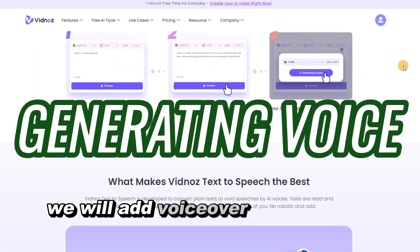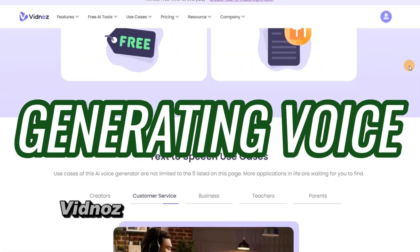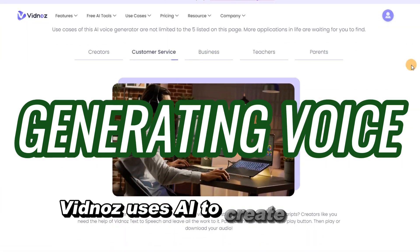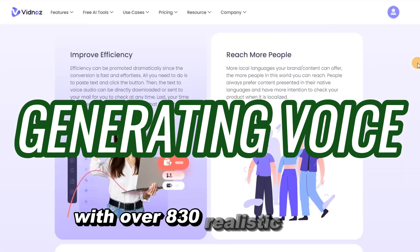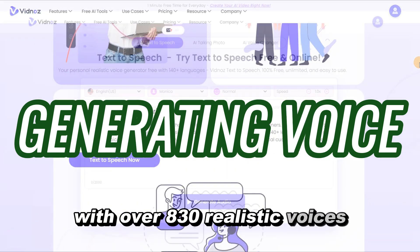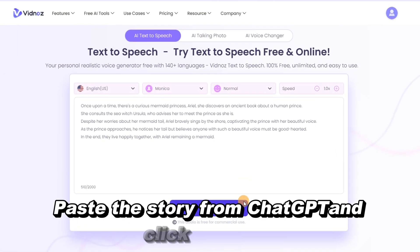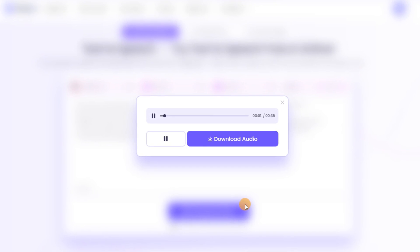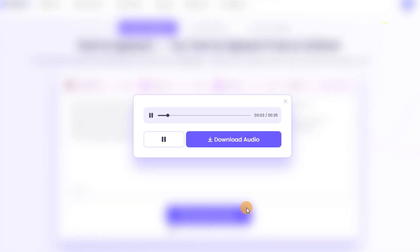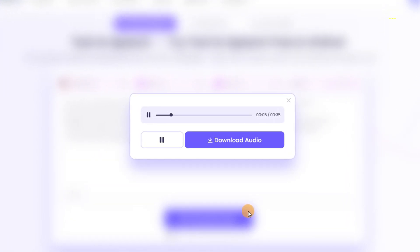Next, we will add voiceover magic to our project using VidNAS. VidNAS uses AI to create perfect voiceovers with over 830 realistic voices. Paste the story from ChatGPT and click Generate.